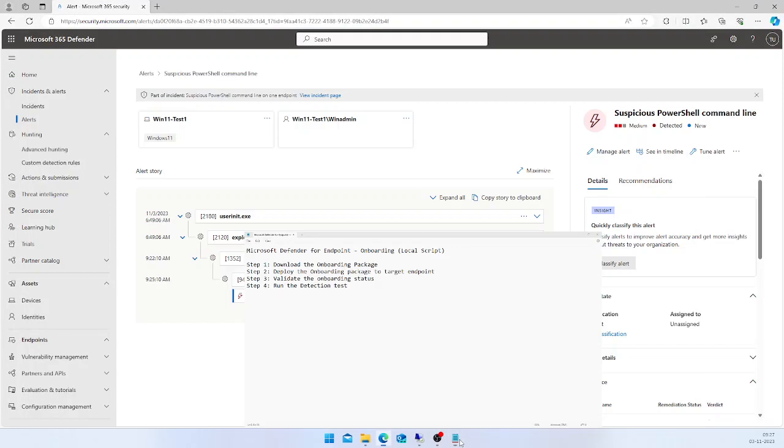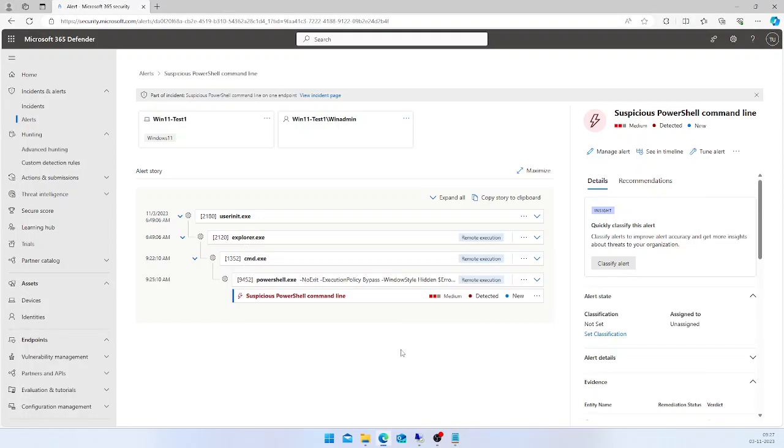We have successfully run the detection test, and it was detected by Defender for Endpoint. Alerts are reported back to the console. Thank you everyone, thanks for watching this video.